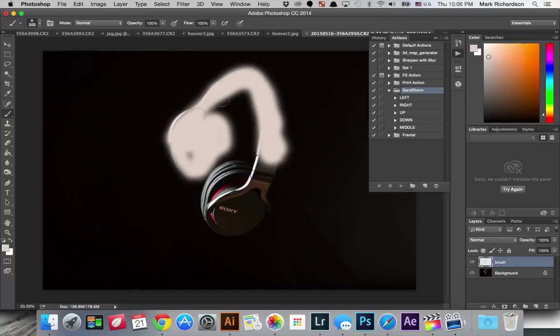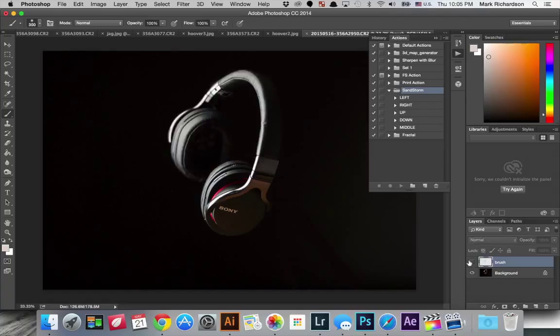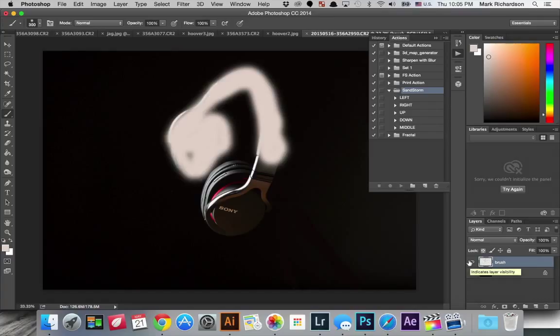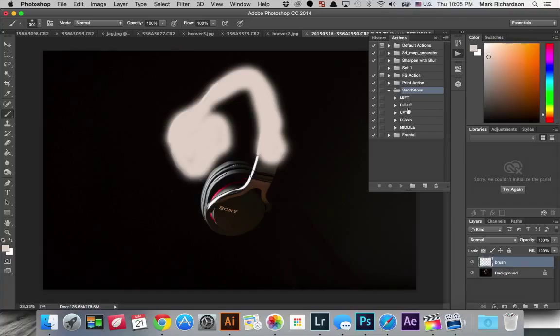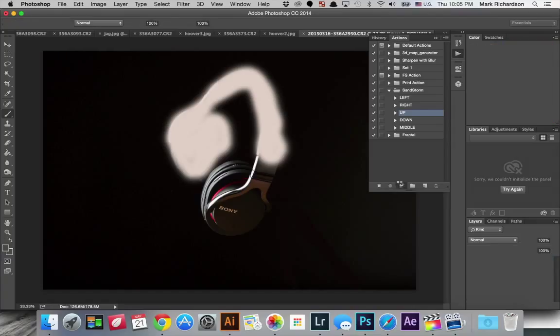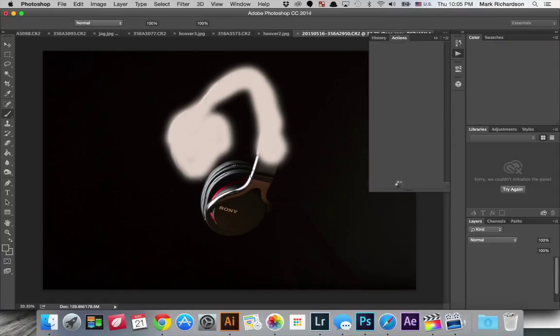But just like that we've brushed onto that top layer again and we'll see what that does. So with the top layer the brush layer selected I'm just going to hit, we're going to try the sandstorm effect or action and then just hit play. And away it goes.